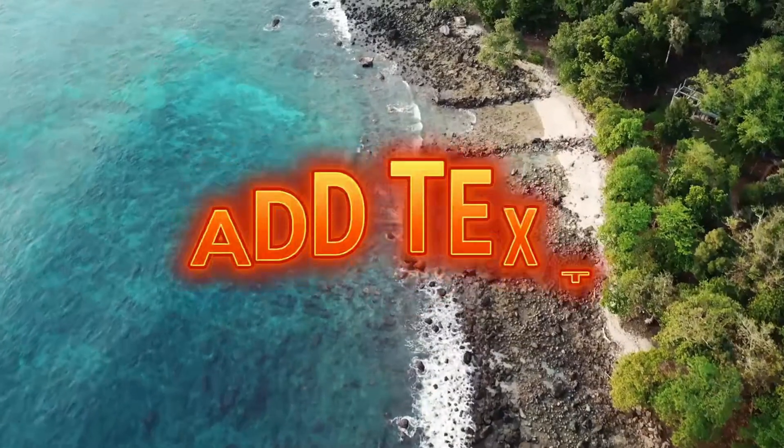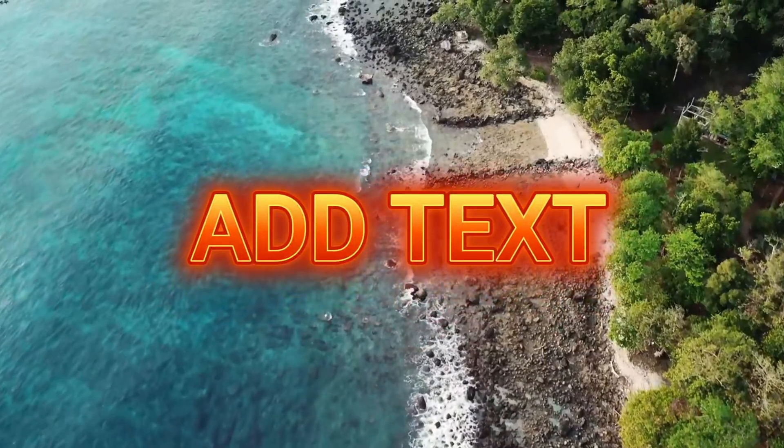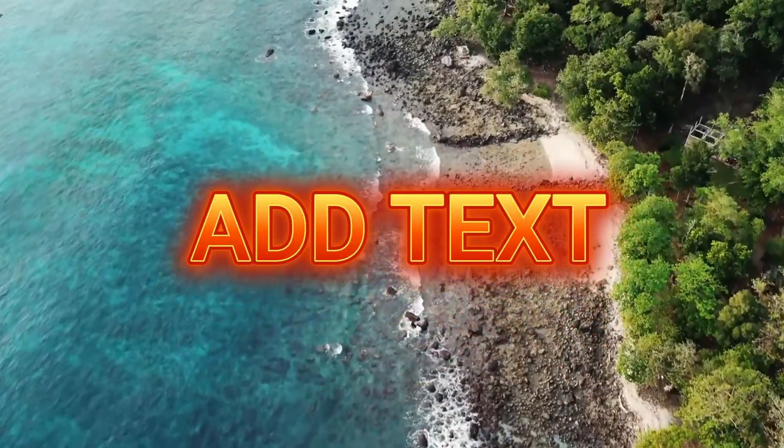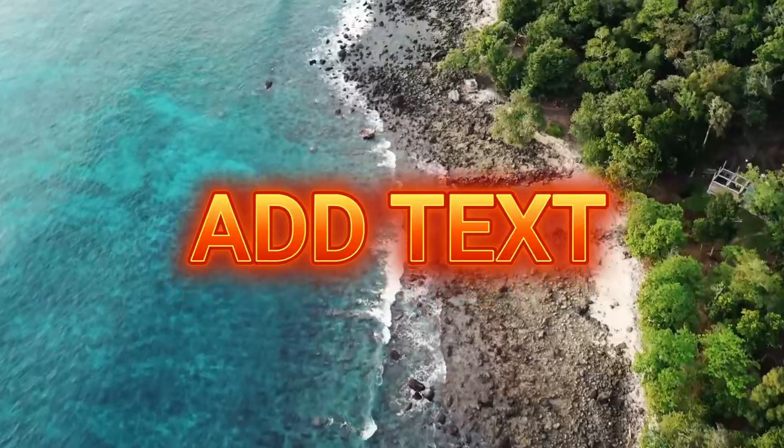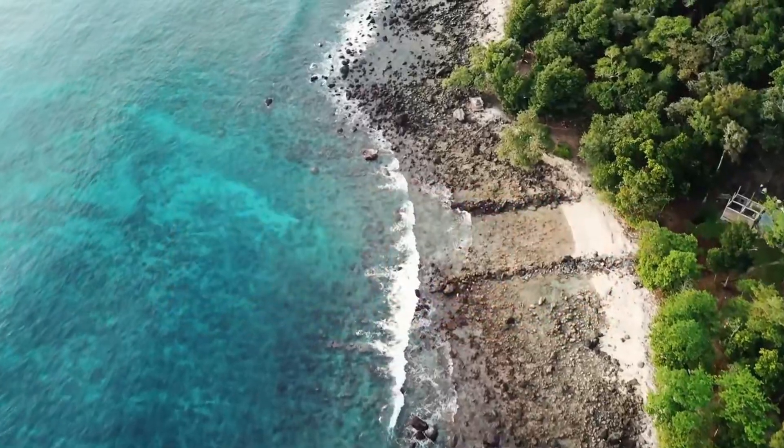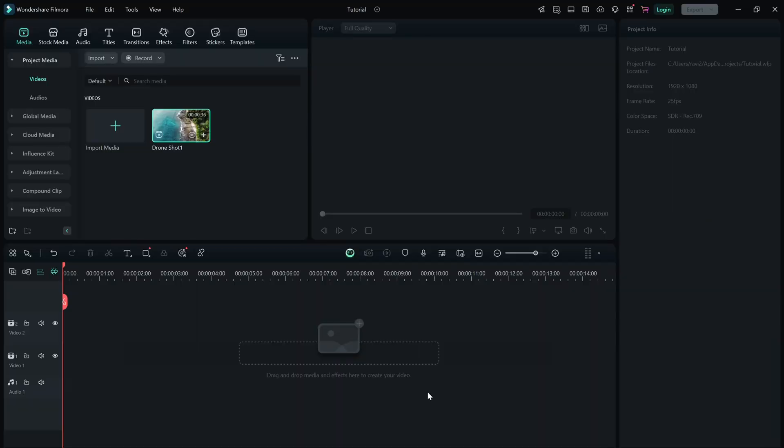Today, we're learning how to add and edit text and titles to make your videos more engaging. Let's jump right in.